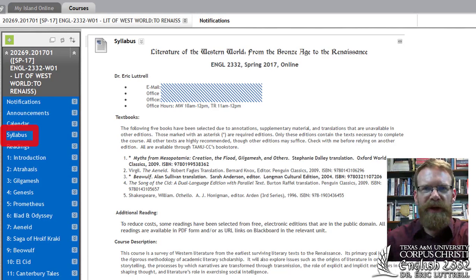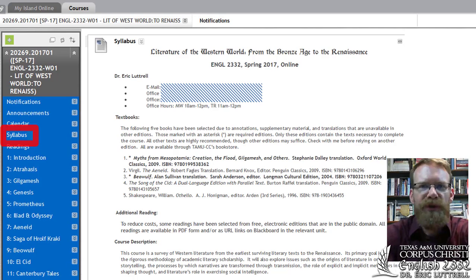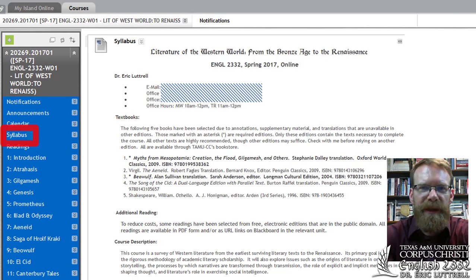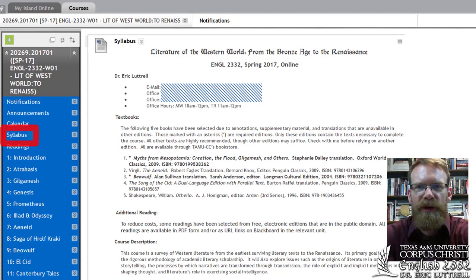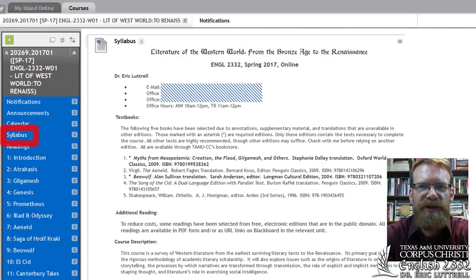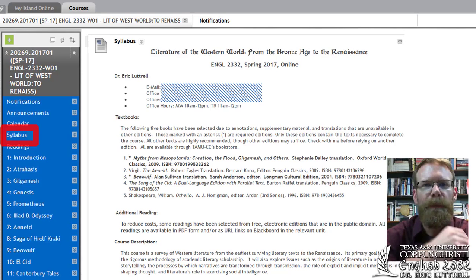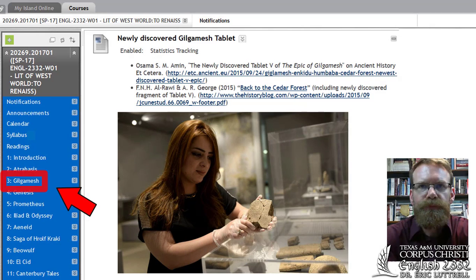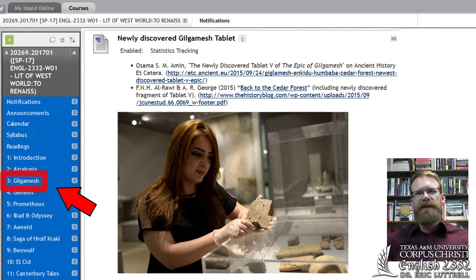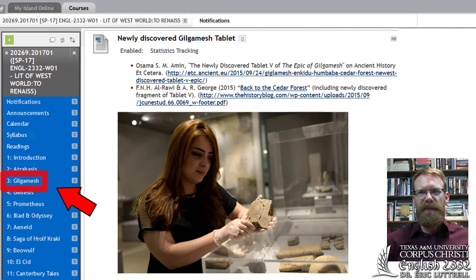Besides the required books, there will be other readings available online or on Blackboard, posted in the unit they belong to. For example, while we're reading the Epic of Gilgamesh using Stephanie Dolly's Myths from Mesopotamia, there's going to be an added reading — a new tablet that was discovered and translated since Dolly published her book. To get to that article, go to unit three on the left, click Gilgamesh, click the link, and you'll see the article. After that we'll move to unit four with Genesis, then links to Aeschylus' Prometheus Bound in unit five, and so on. I'll also include sections labeled optional further reading, which are not required but may be useful when looking for essay ideas.